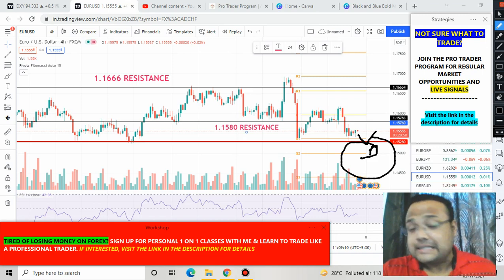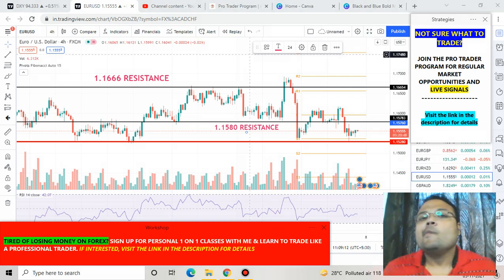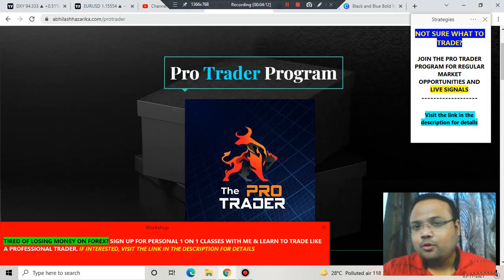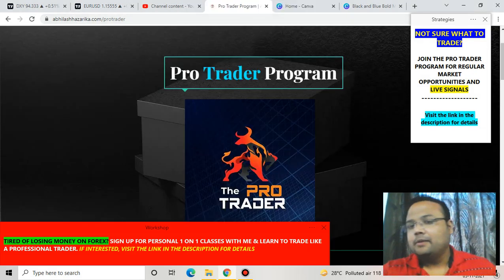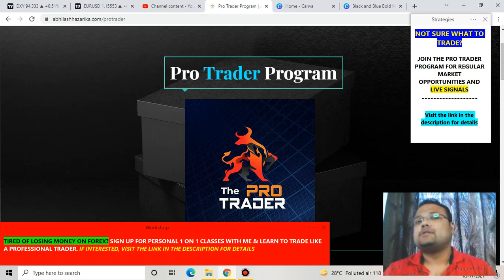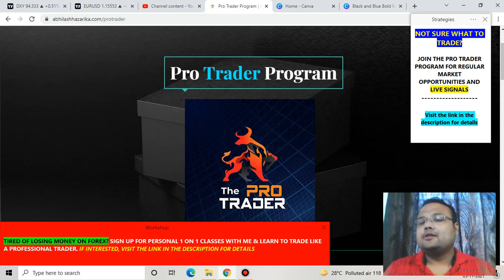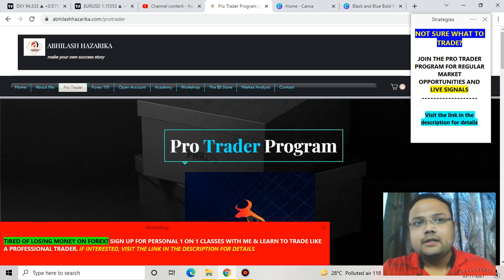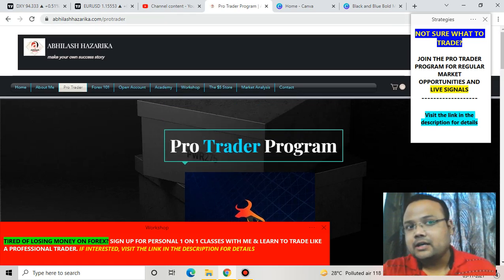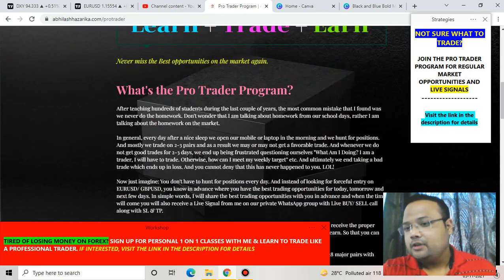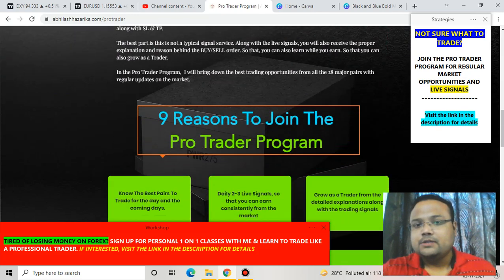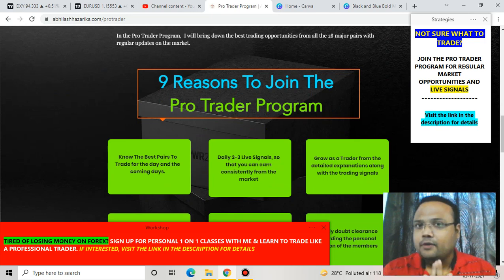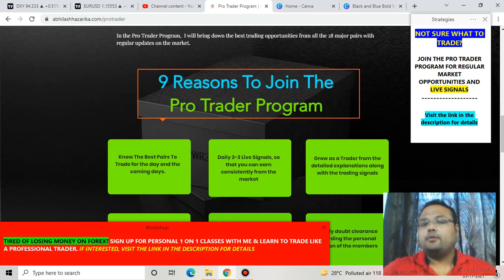I've recently launched a signal service — the Pro Trader Program. This is not a typical signal service; along with signals I also educate you. If you want to check it out, go to my website avilashwajadika.com and look under the Pro Trader section for all the information. Bye bye, take care, and be careful during the NFP report.